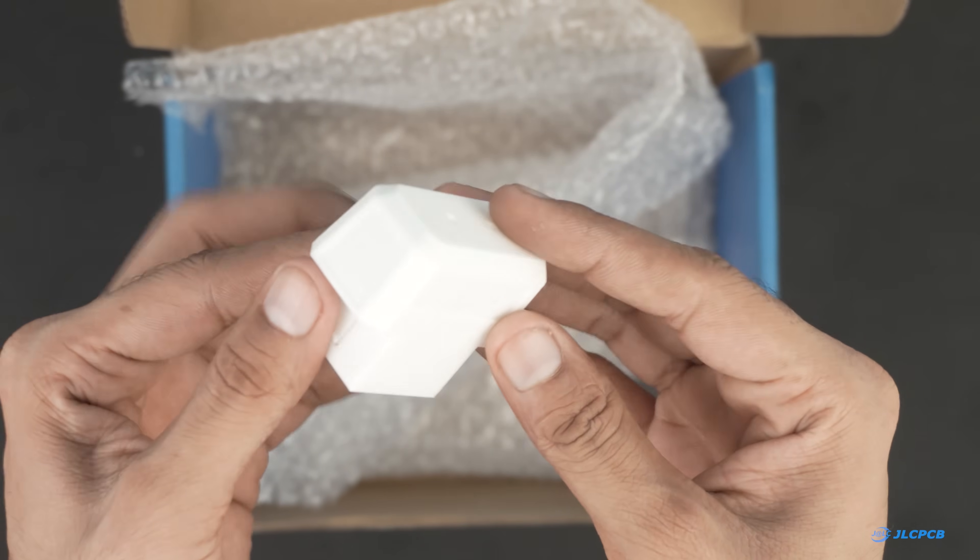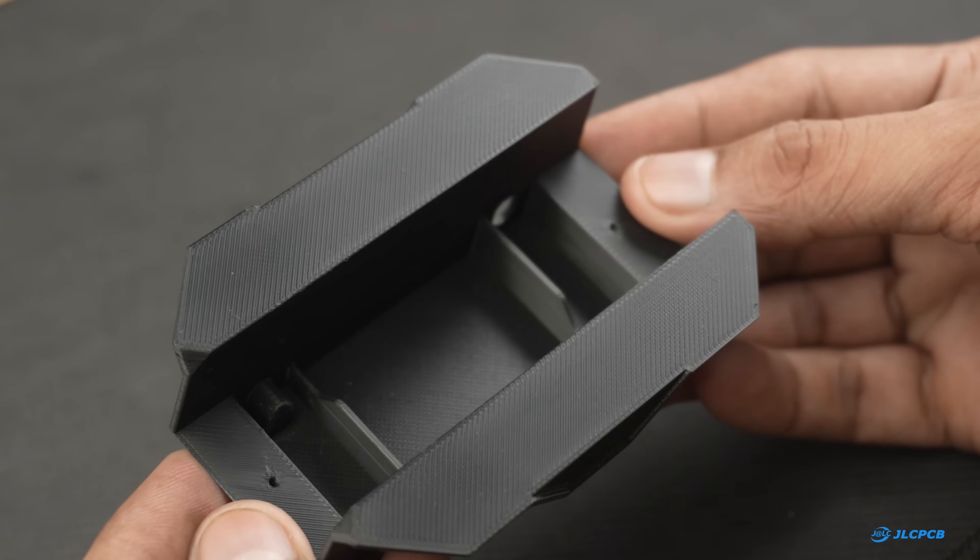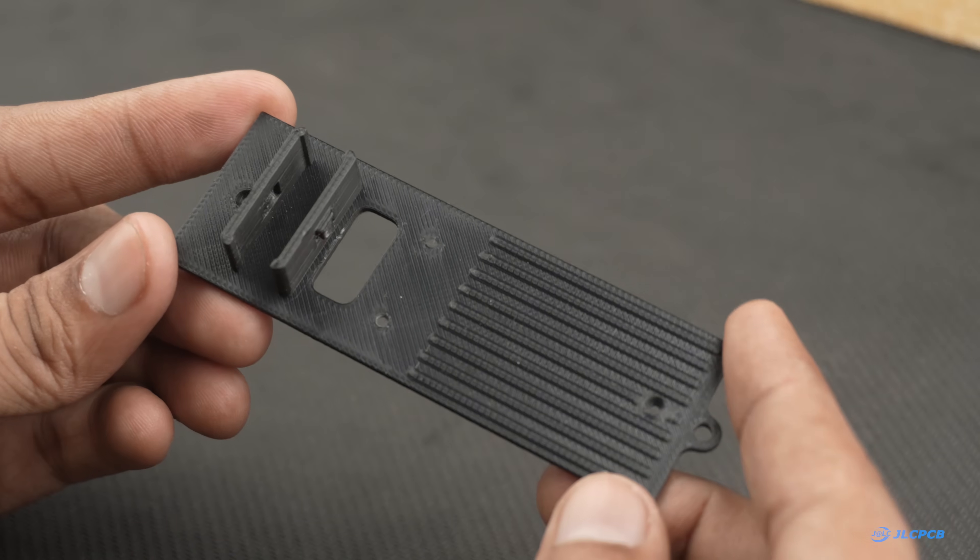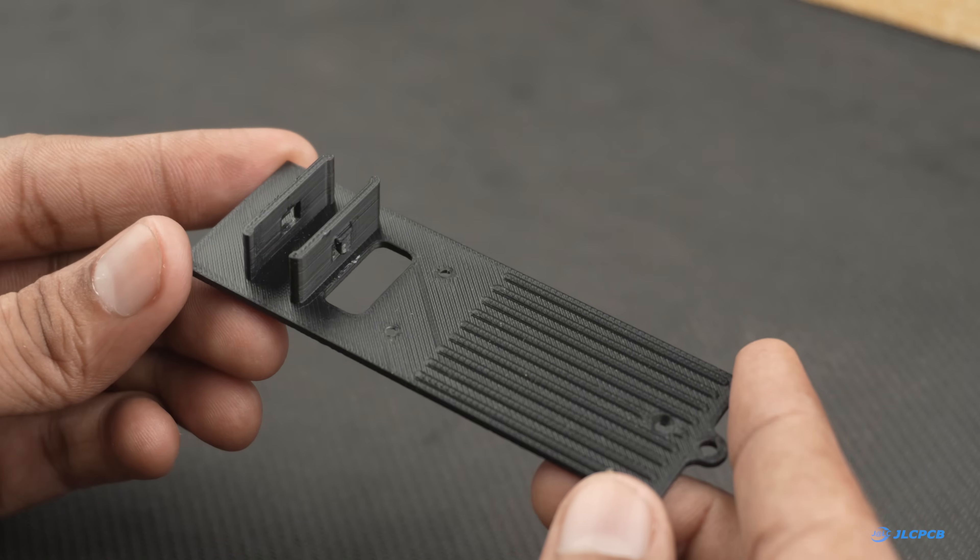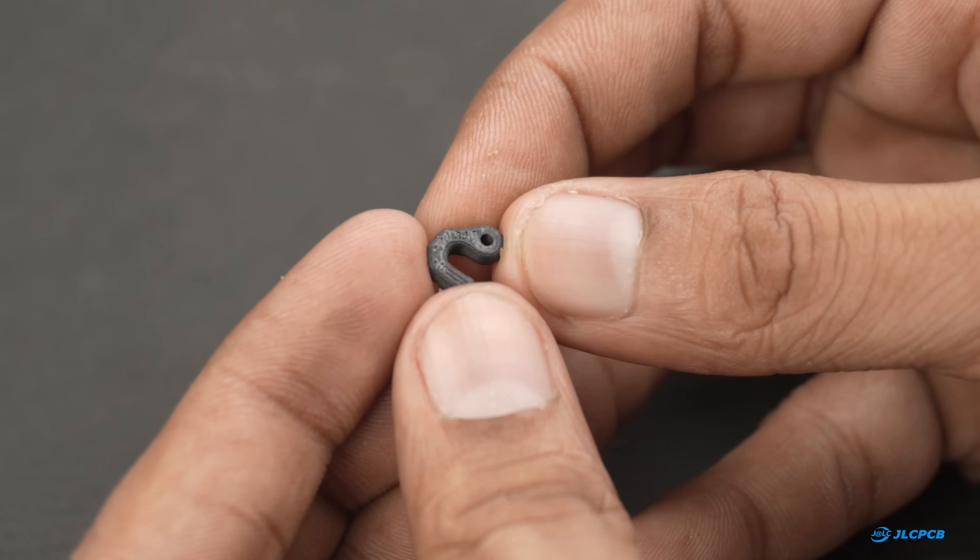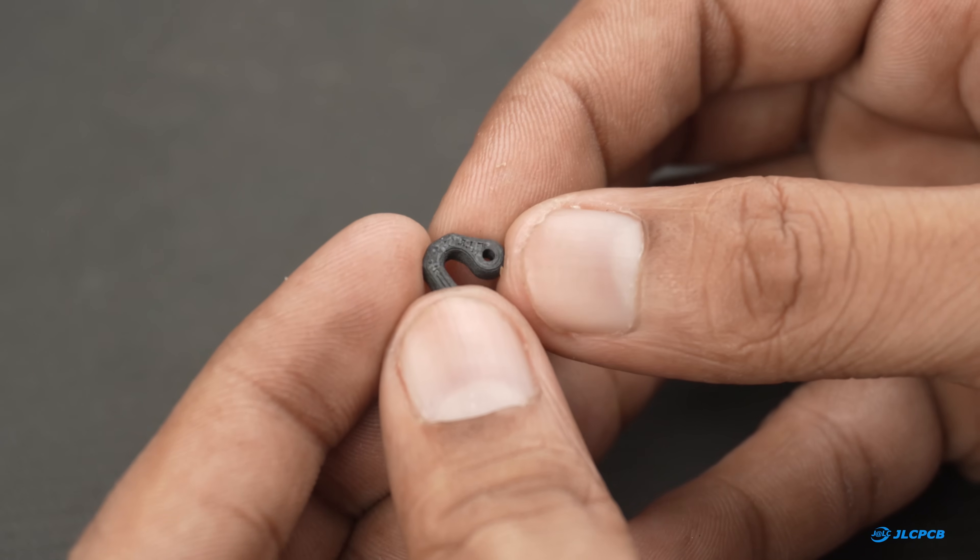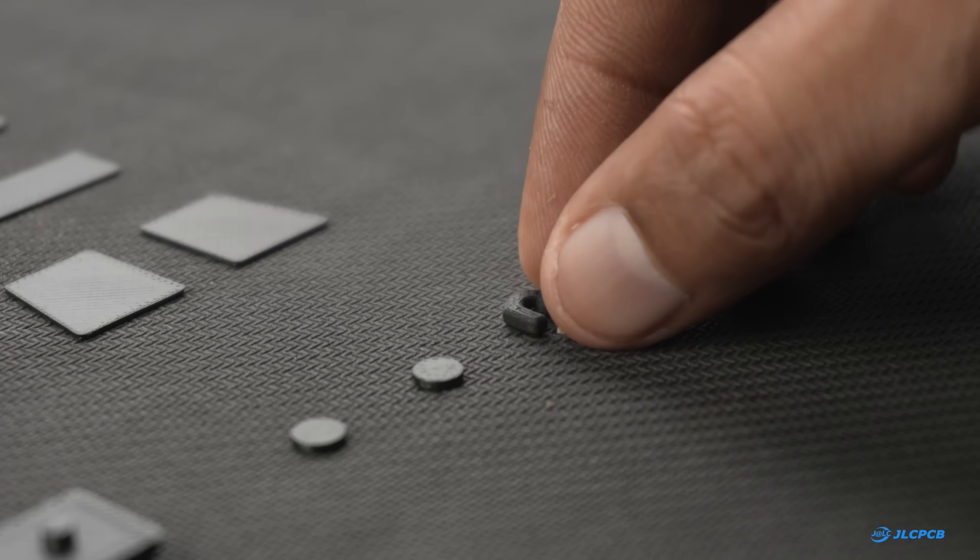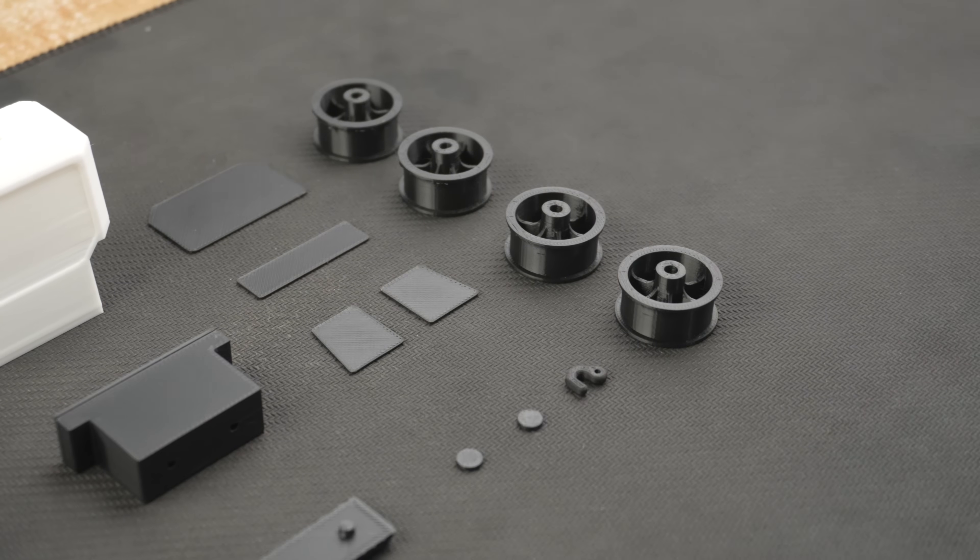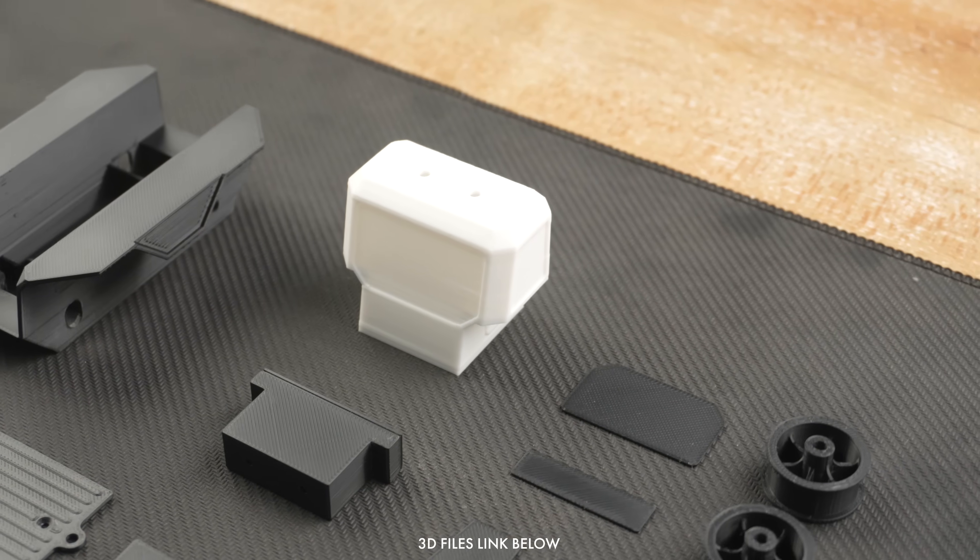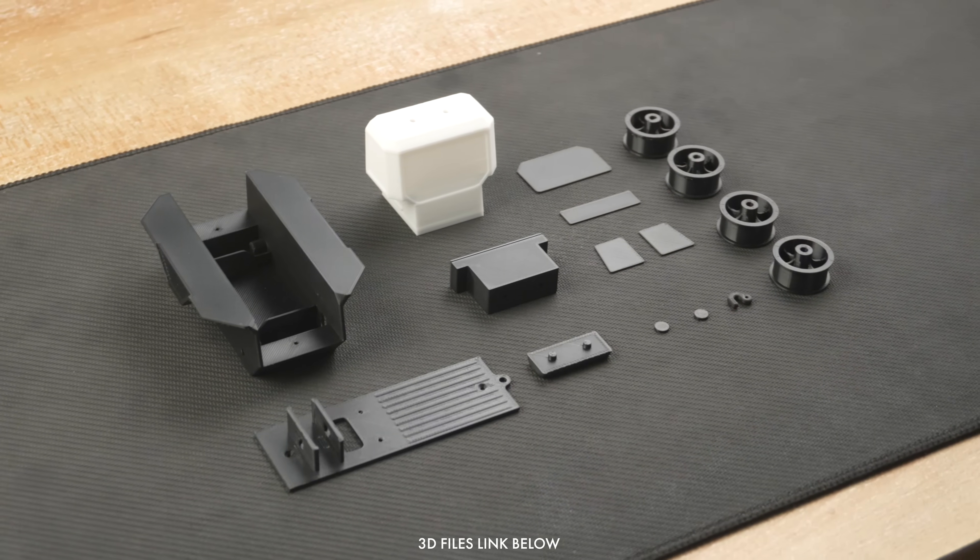The package arrived within a week and as always JLCPCB delivered excellent quality. I have used their 3D printing service in many of my projects and it never disappoints. If you are planning to get your design printed check out JLC3DP, the link is in the description. Now that our all 3D printed parts are here, let's begin the assembly process.